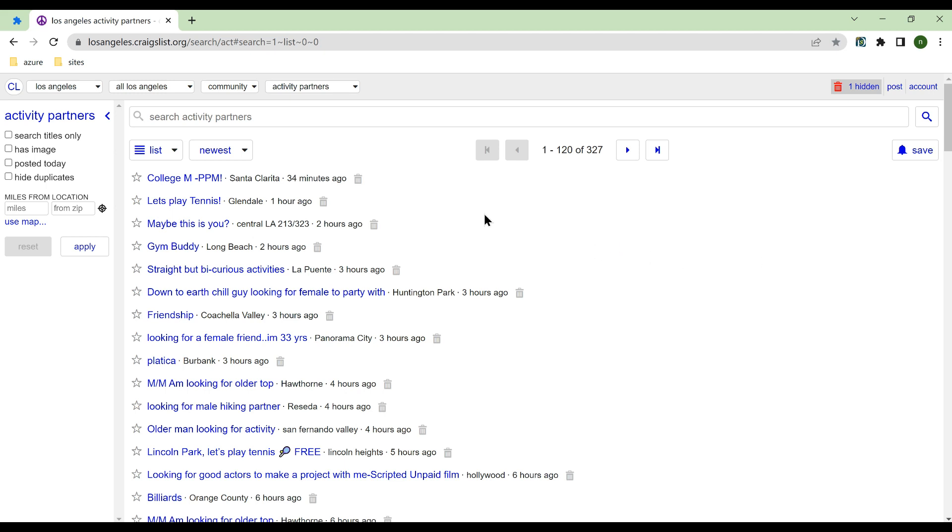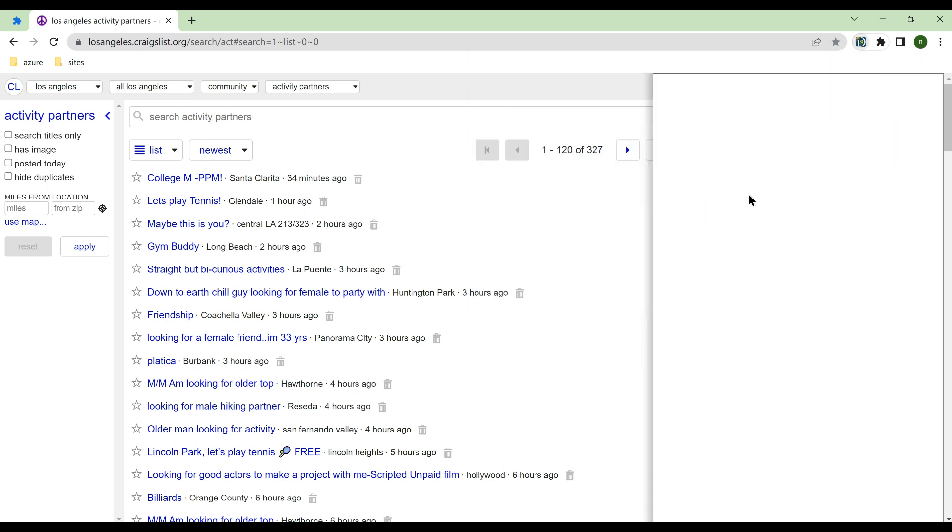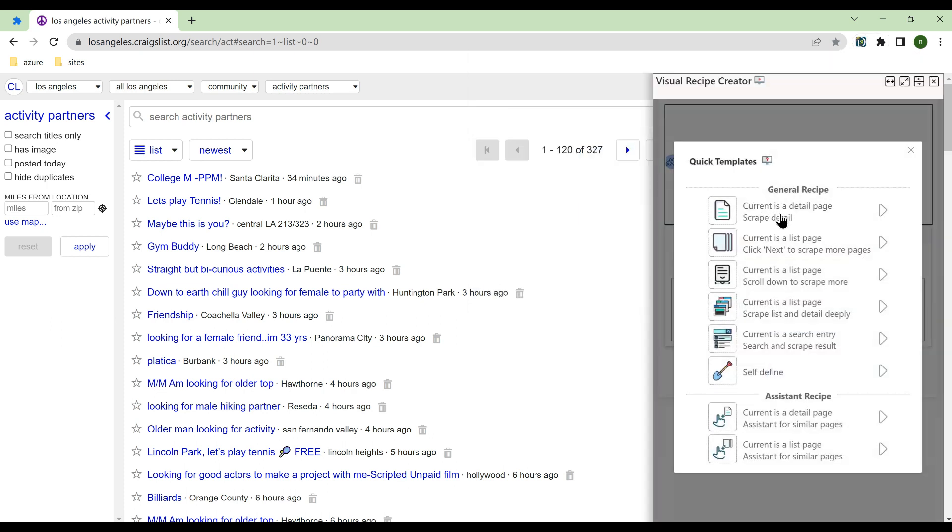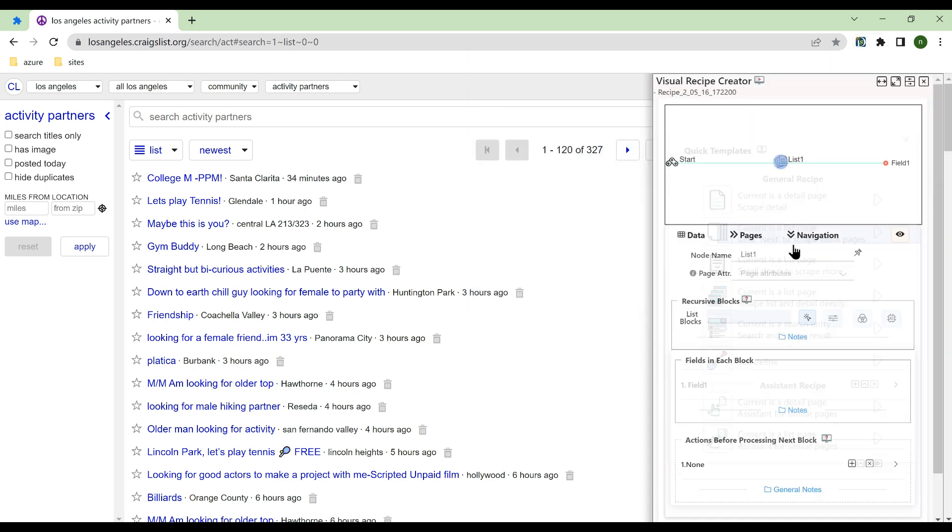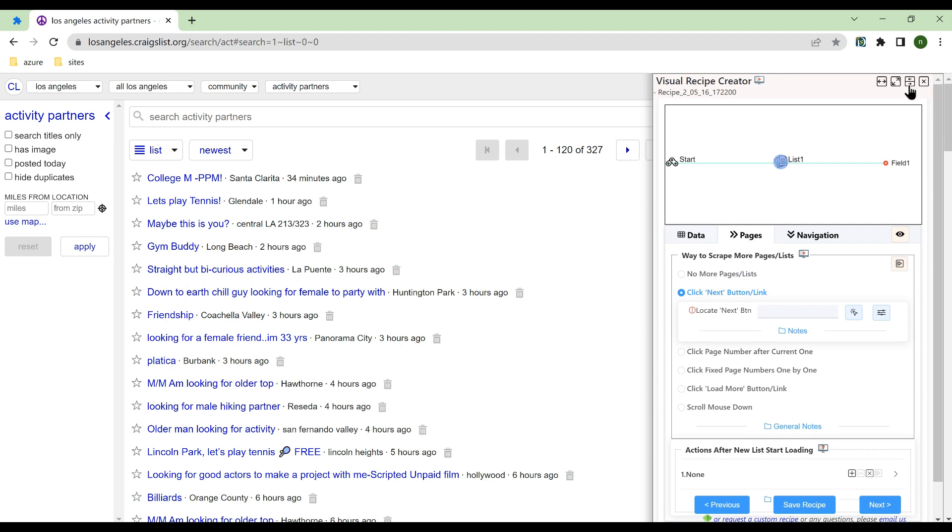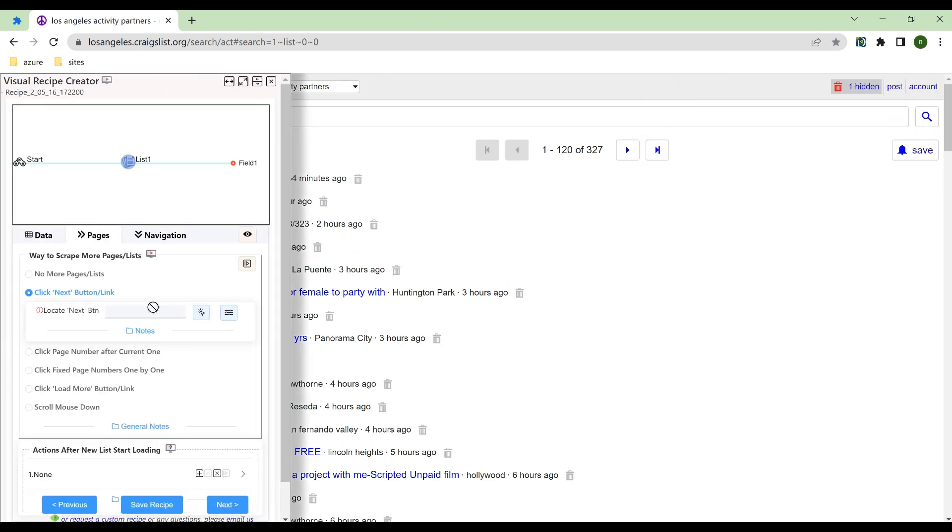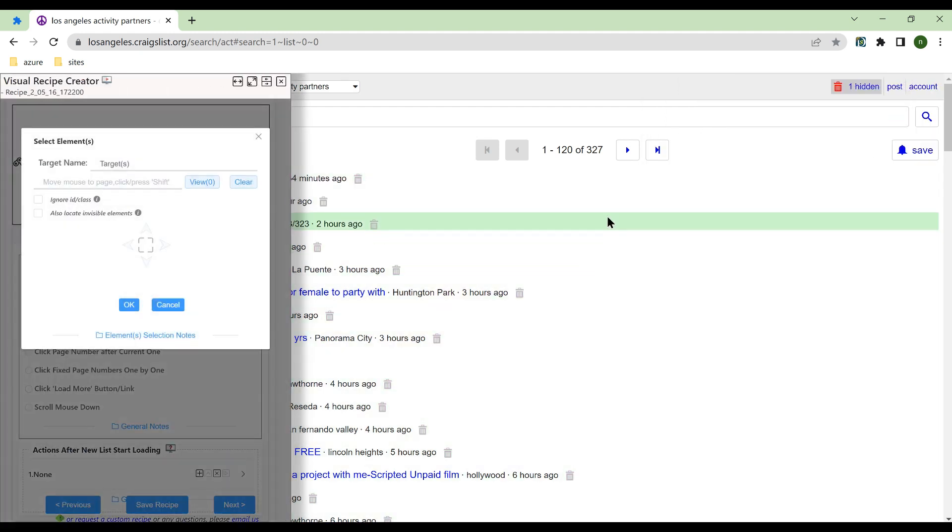This video shows how to use Click Next button to realize automatic page turning. Create a recipe using the list template. Select Click Next button and locate the page turning button.